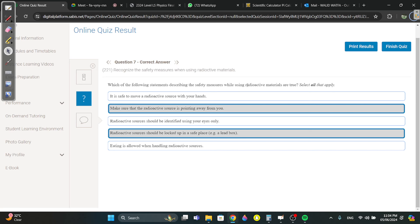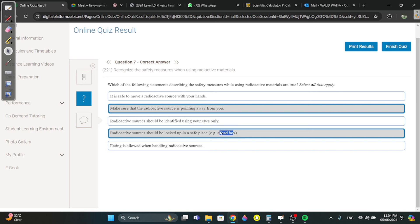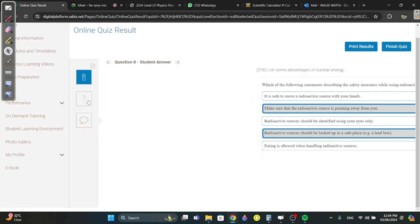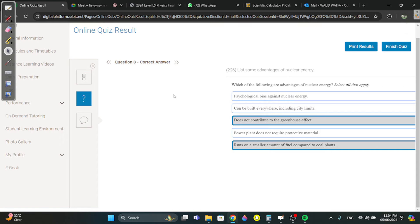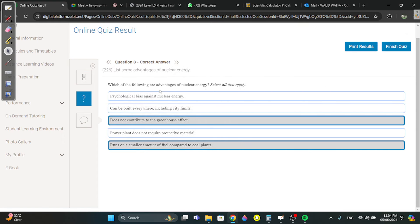Safety measures: make sure the source is pointing away from you and should be locked up in a safe place. A lead box is always ideal since lead prevents radiation. Advantage of nuclear energy: does not contribute to greenhouse gases.